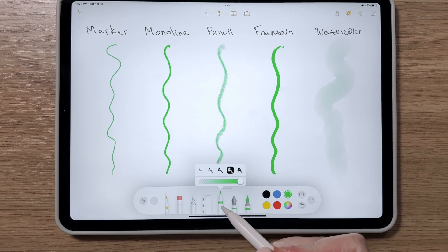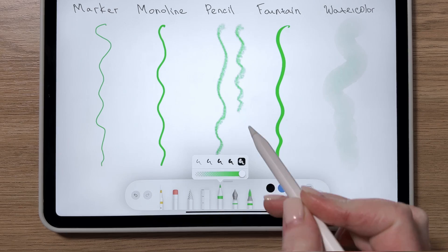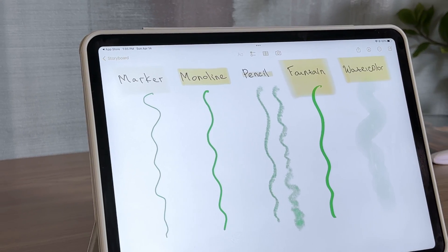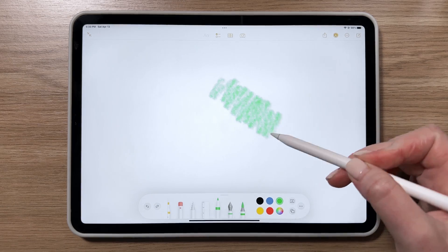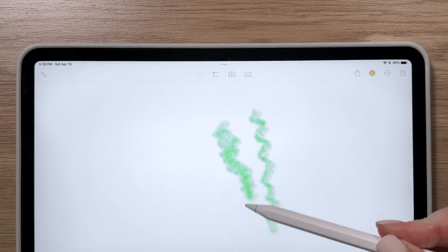The pencil tool works great with the Apple Pencil for drawing and sketching. It's pressure-sensitive and has virtually no lag, making it a joy to use.